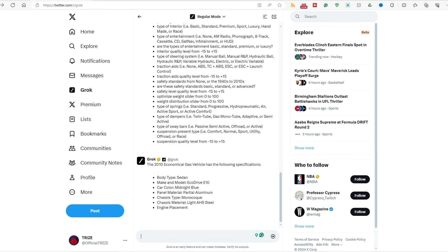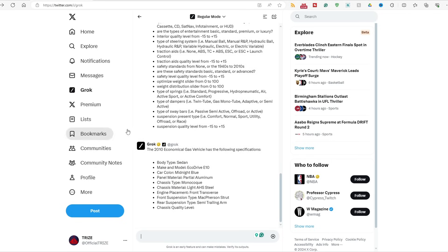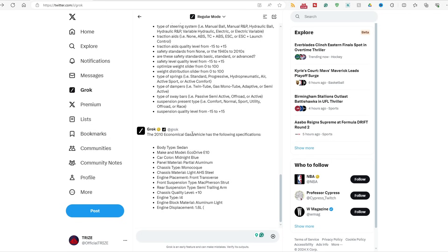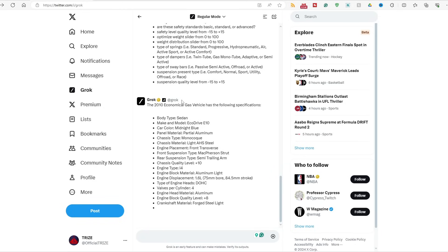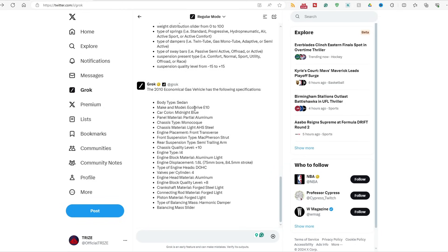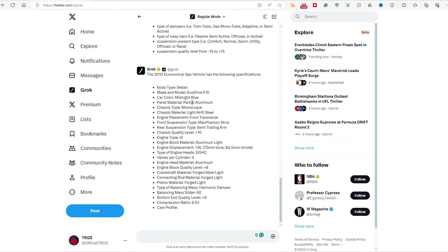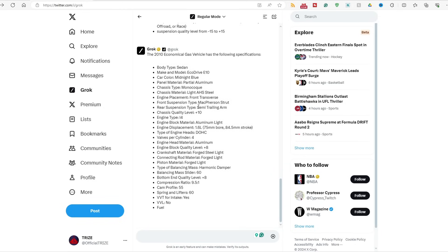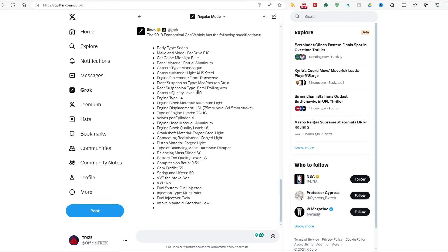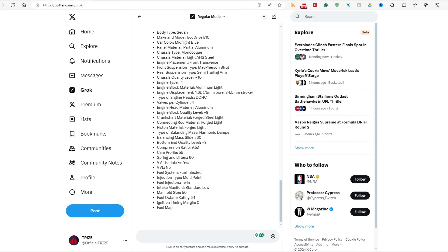Okay, okay, here we go, here we go, here we go. The 2010 economical gas vehicle. You had to do it in regular mode. So it's a sedan, EcoDrive, midnight blue partial. Wait, okay, not too bad.